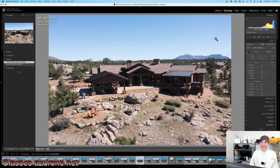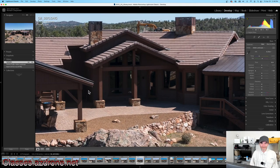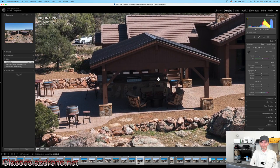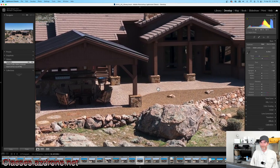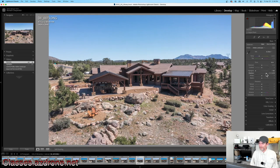The blue sky is pretty washed out. First thing I'm going to do is drop highlights down by 100 — that darkens up the sky a little bit and some foreground highlights come up as well. Now I'm going to push shadows up because I want detail in the porch patio area and under the covered area with the picnic table. I'll bump shadows up to plus 80.